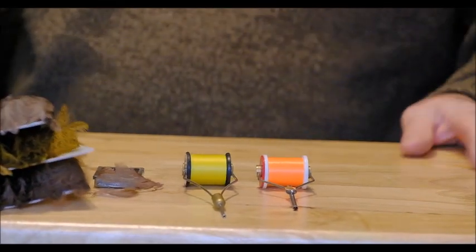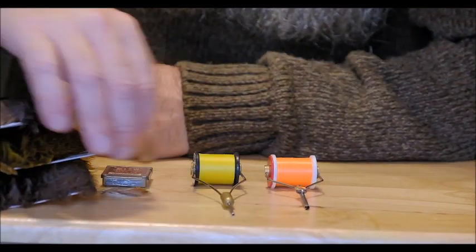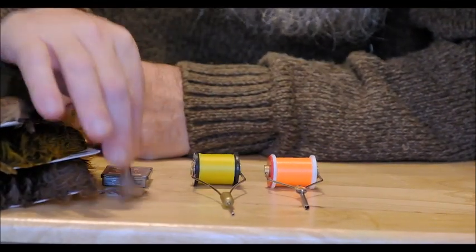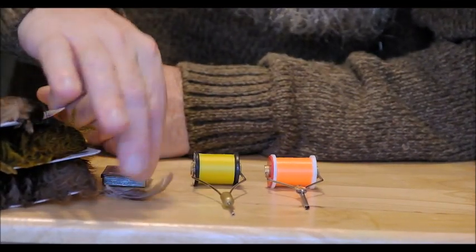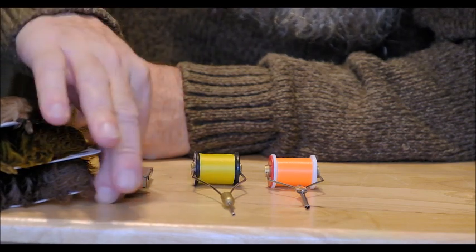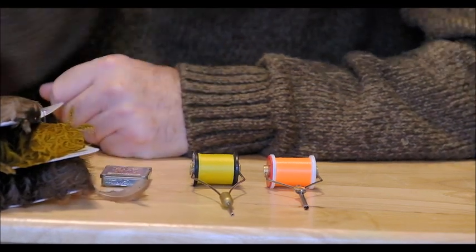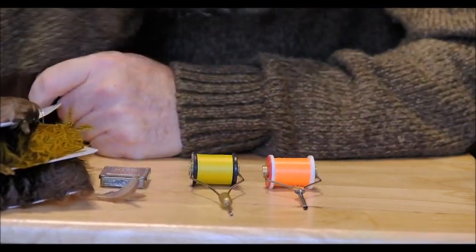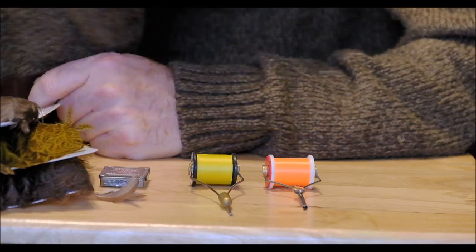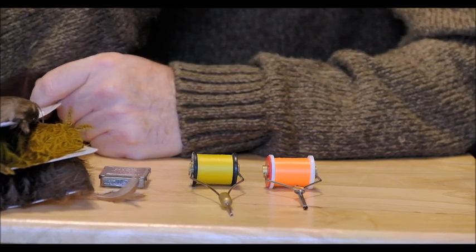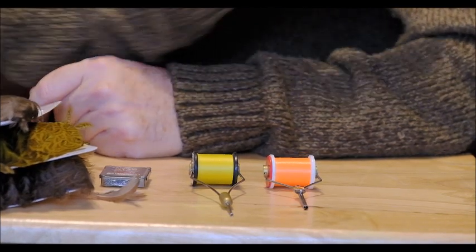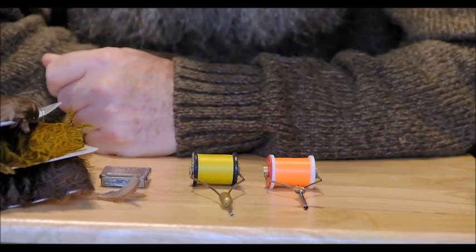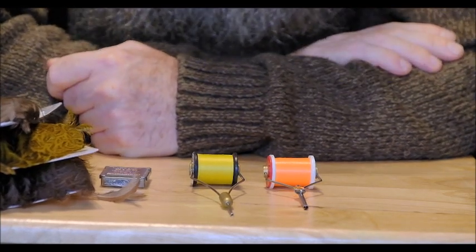Now to the materials to tie these little soft-hackled flies. What I'm actually going to tie here today are the partridge series of soft-hackled flies which are a very old pattern, very old wet fly pattern but they work extremely well particularly in spring time.